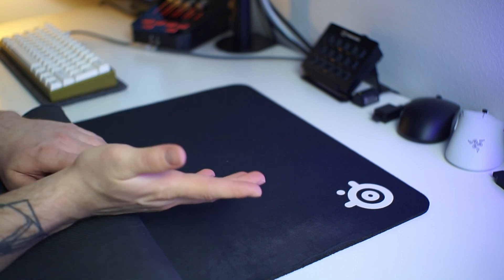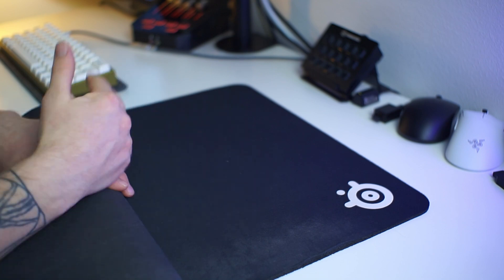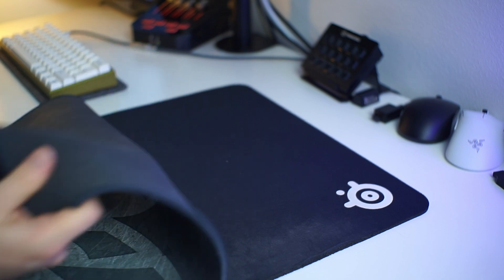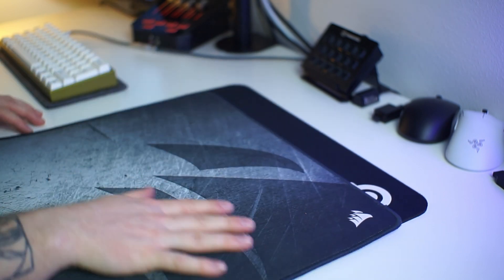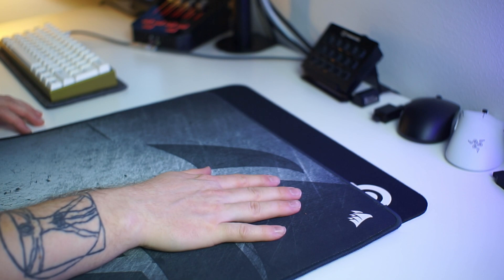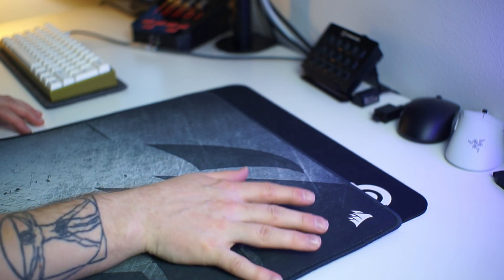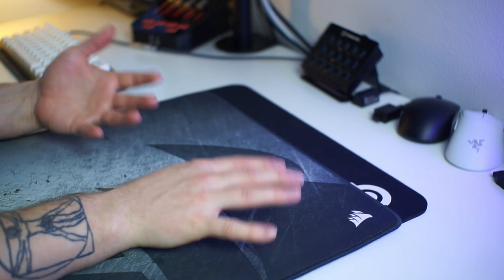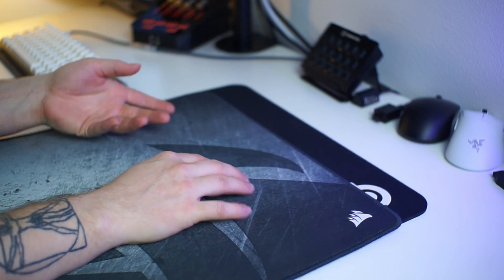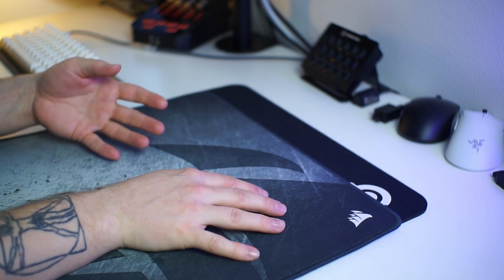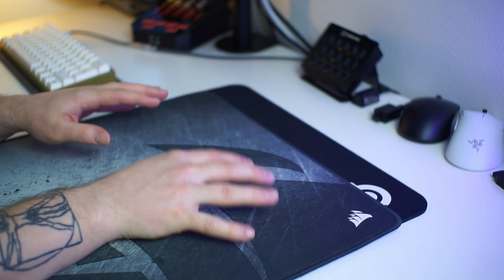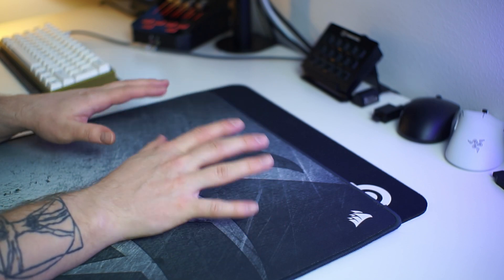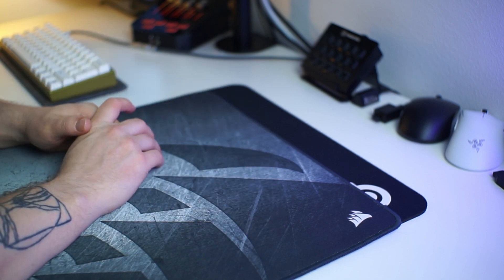They were similar in static friction, but the MM350 Pro had two times lower kinetic friction than the QCK. It was actually really hard to get the mouse moving on it when I tested how much weight affects the glide properties of the mousepad.